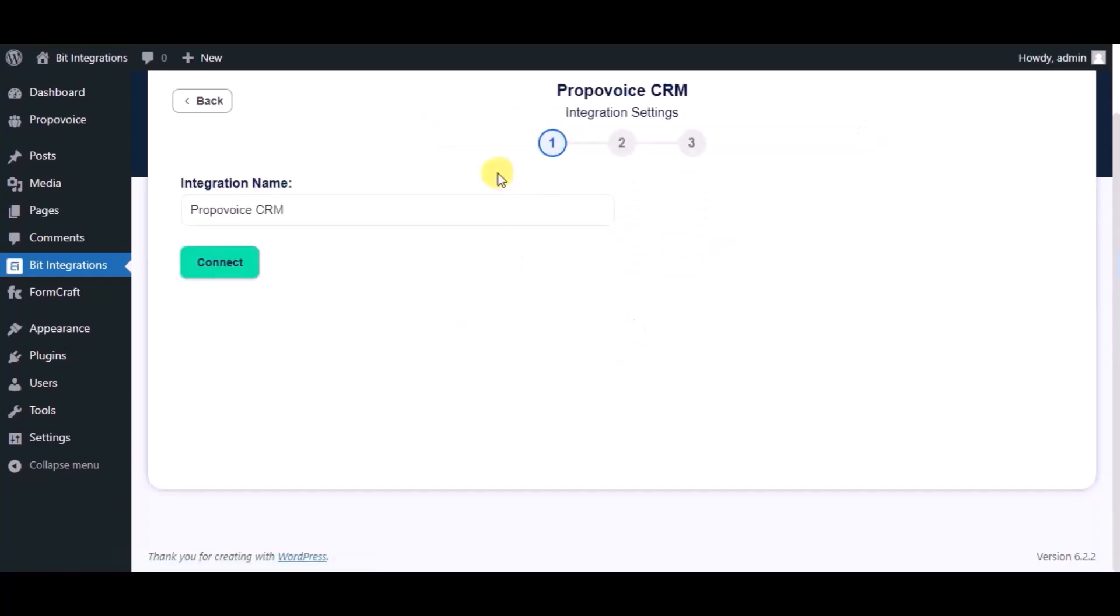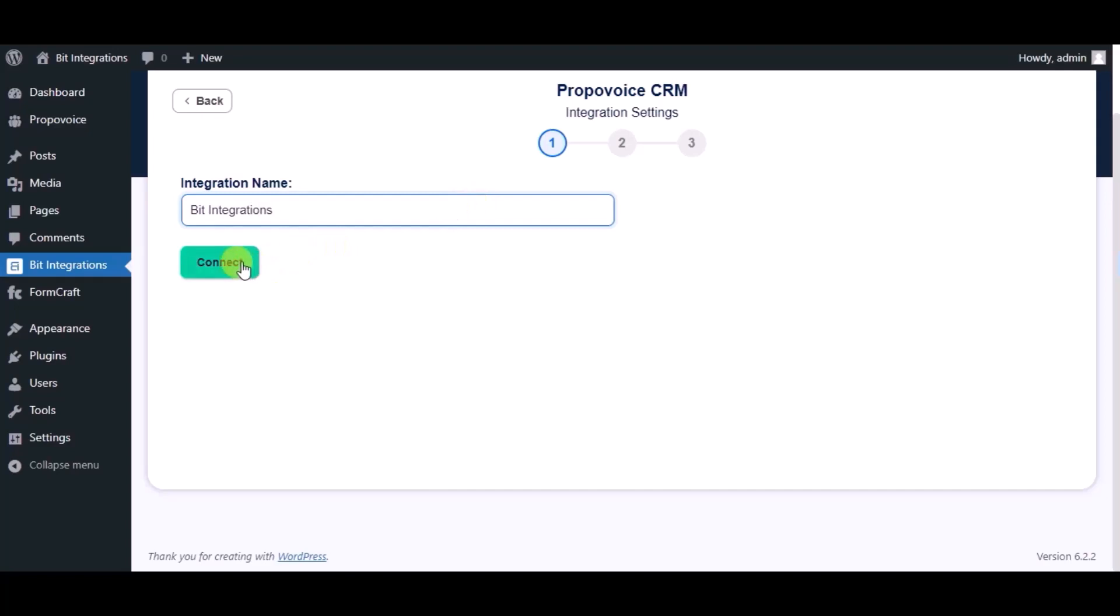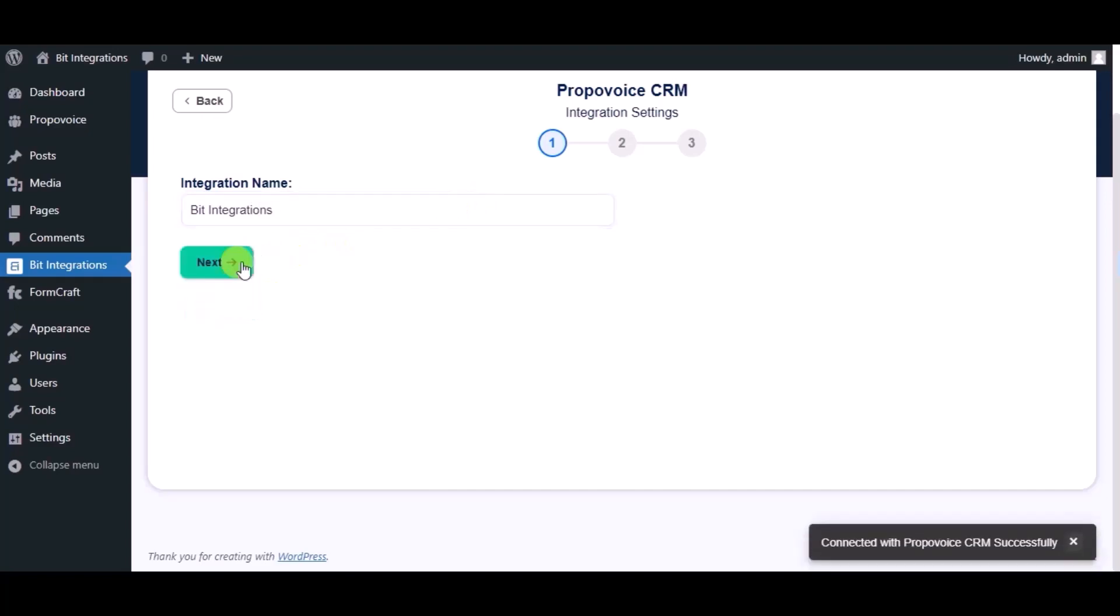Give a name. Now click on connect, click on next.